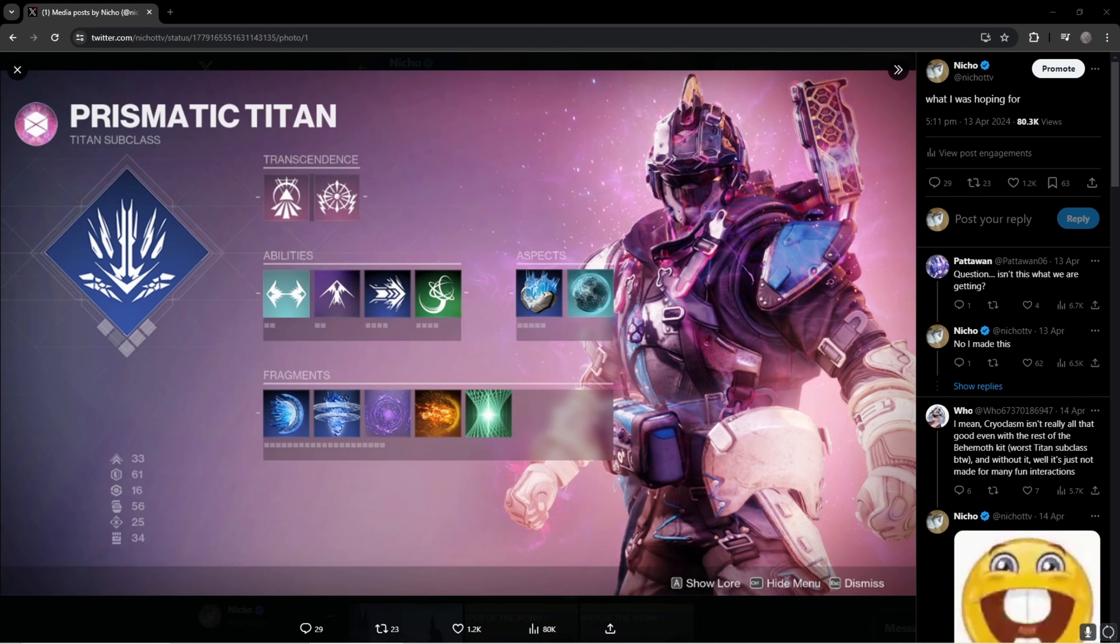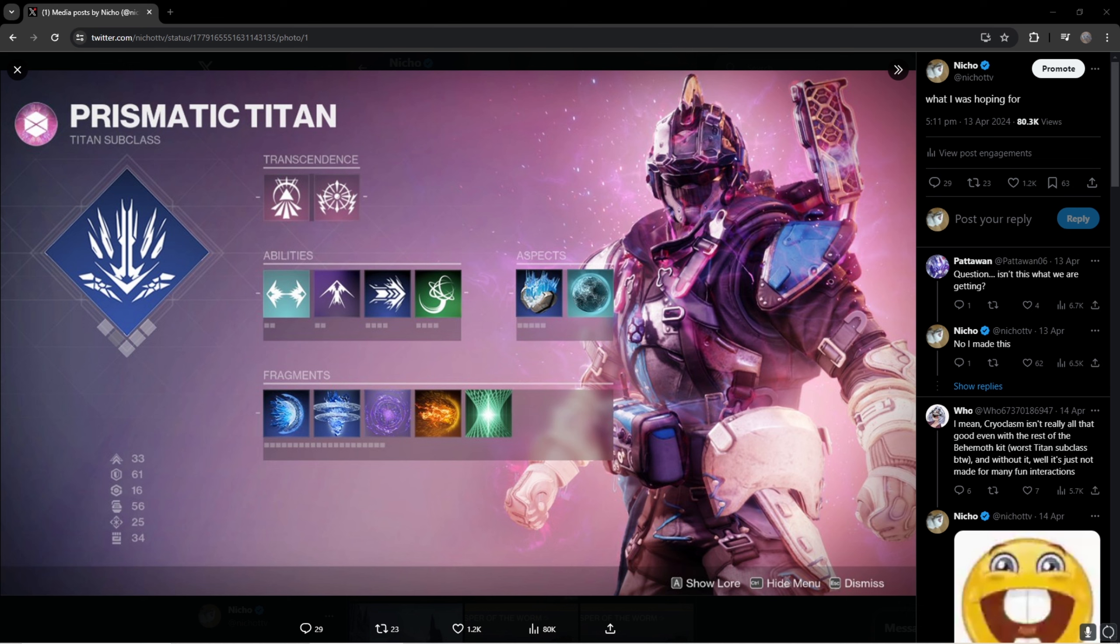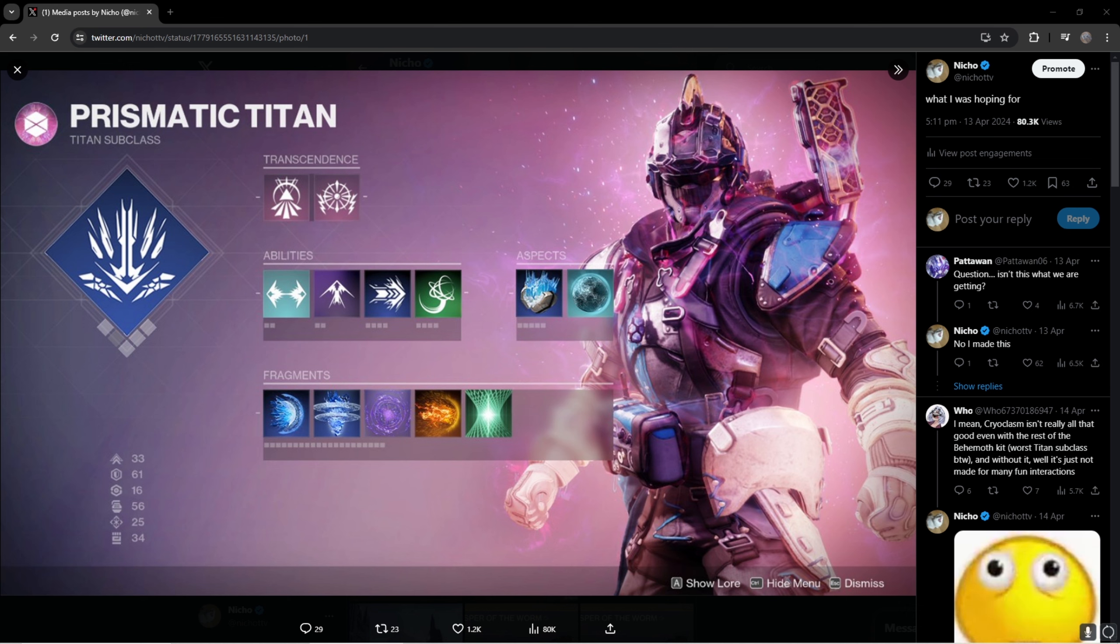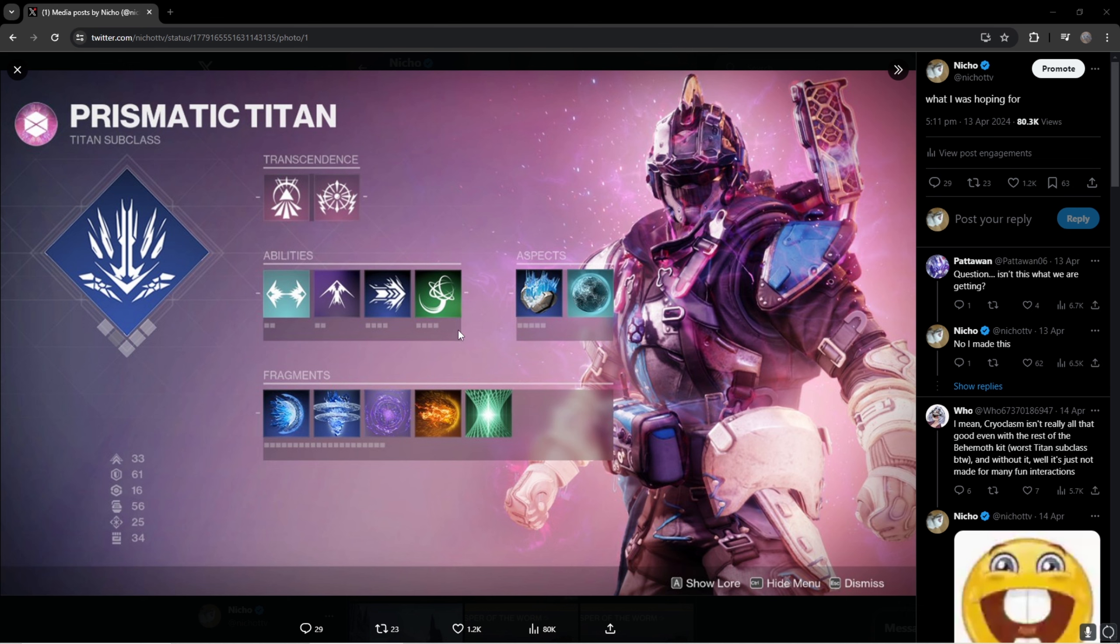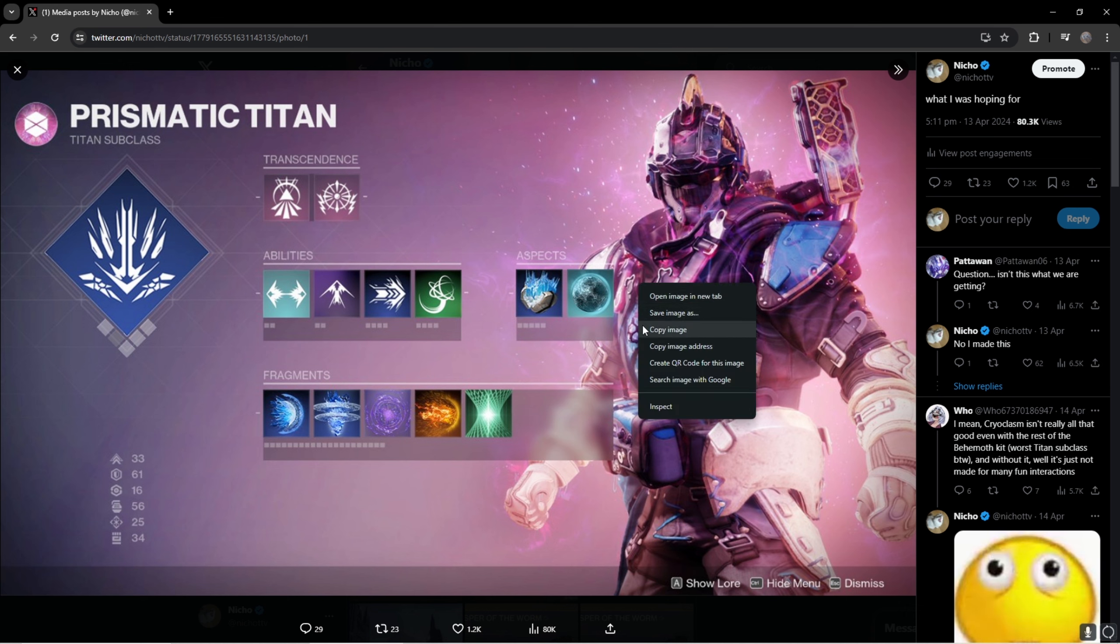Okay, so a while back I posted this picture on Twitter saying this is what I would want if Prismatic was perfect for Titan at least. Red of Ascent with grapple grenades. Actually hold up, let me do something.